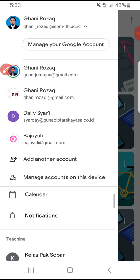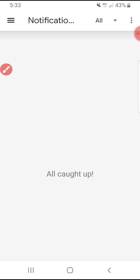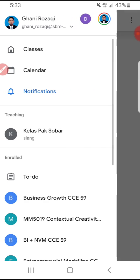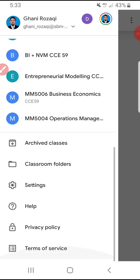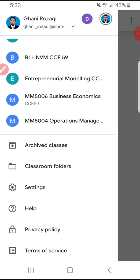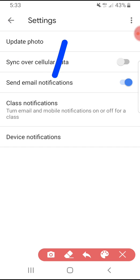After that, just scroll down and you will find Notifications. Sometimes by default the Google Classroom notification would be shown here, but on several phones it may have been accidentally turned off. After you go to Settings, click on the class notifications.